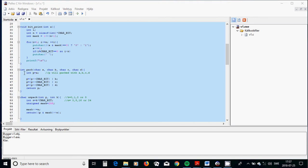Then I am going to shift P to the left with CHAR_BIT, which is 8 bits, and I am going to make a logical OR with the variable B, which is the second character, and put the result back in P.